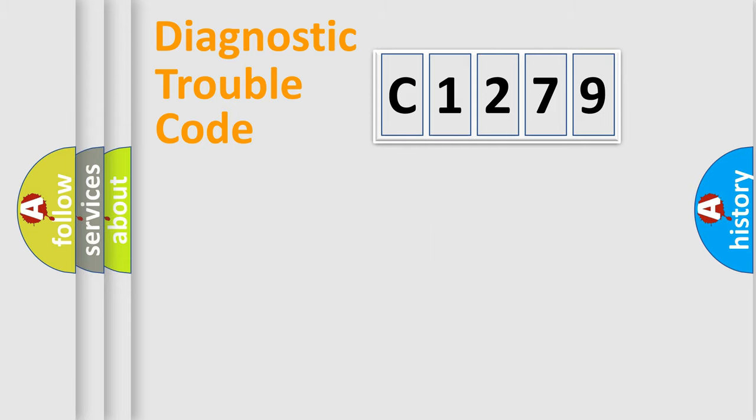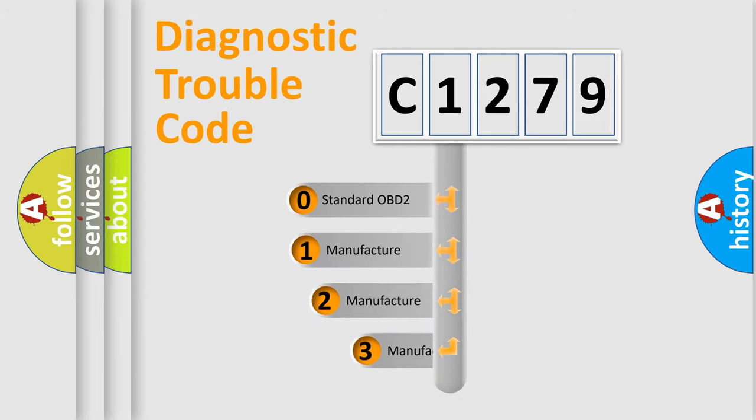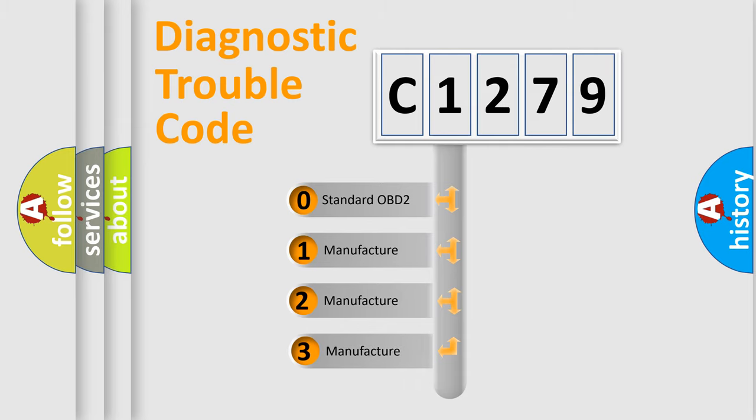Powertrain, body, chassis, network. This distribution is defined in the first character code.